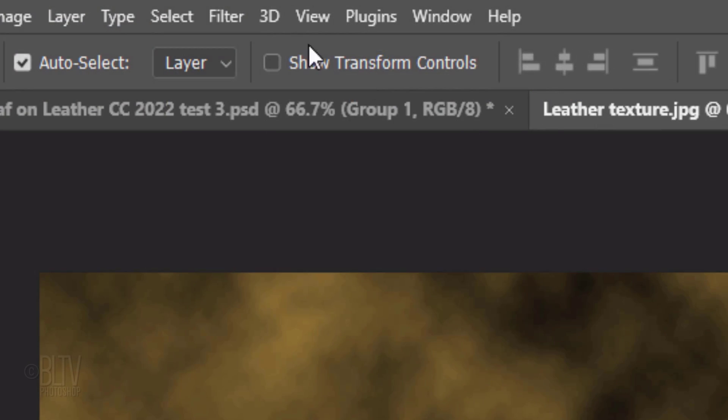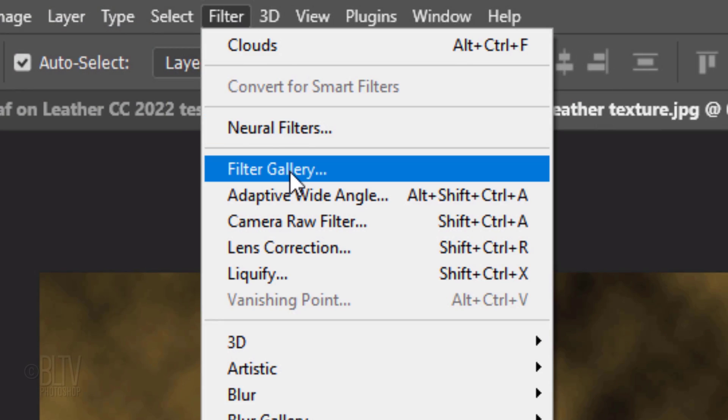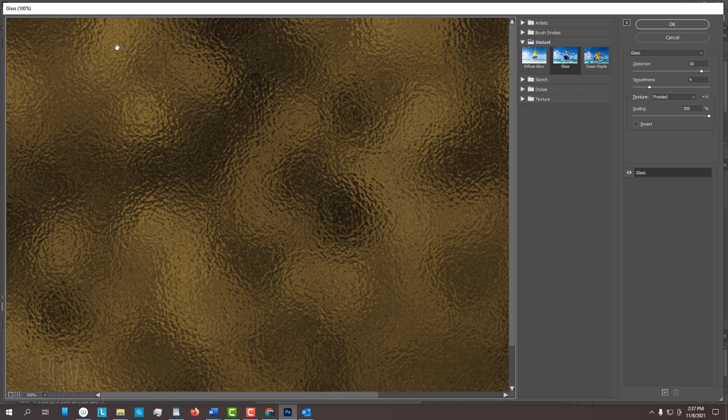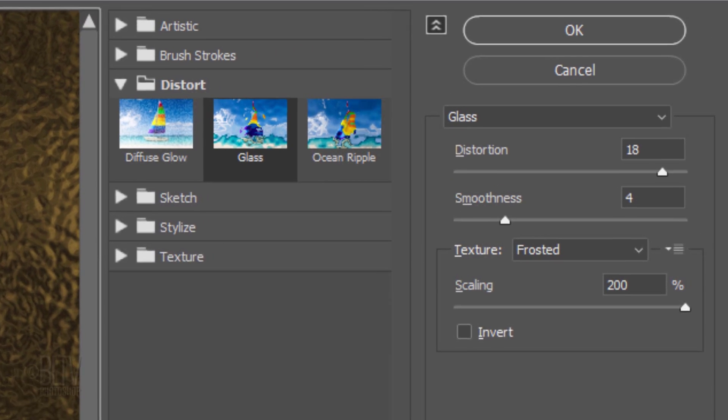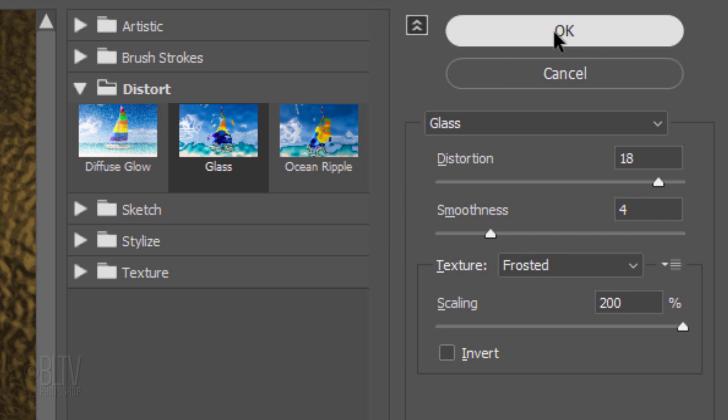Go to Filter and Filter Gallery. Open the Distort folder and click Glass. Make the Distortion 18, the Smoothness 4, the Texture Frosted and the Scaling 200%.